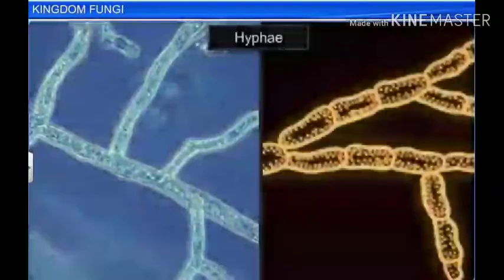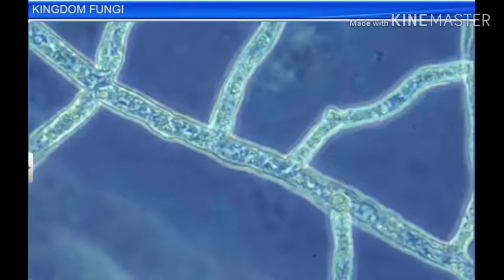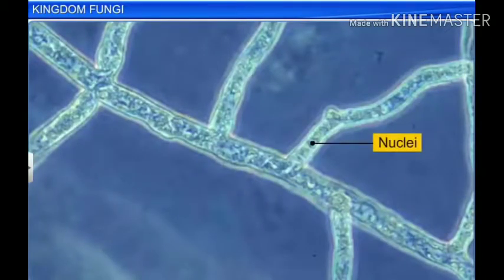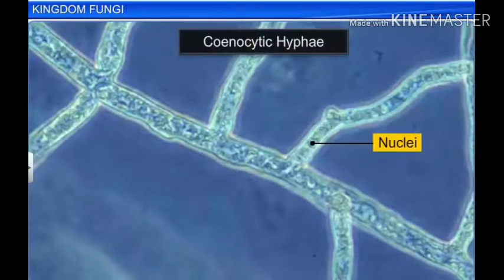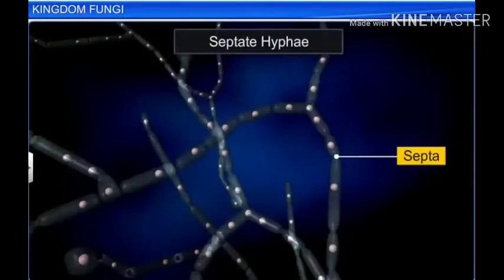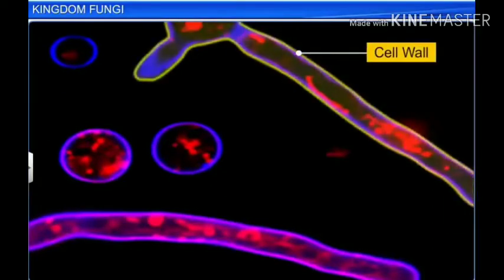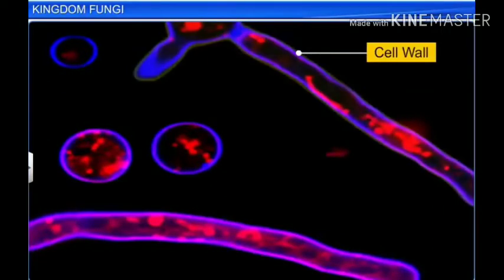There are two types of hyphae. The first type is made up of continuous tubes filled with multi-nucleated cytoplasm, and is called cenocytic hyphae. The second type of hyphae has septae or cross walls. Apart from hyphae, fungi are distinguished by their cell walls, which are made of chitin and polysaccharides.